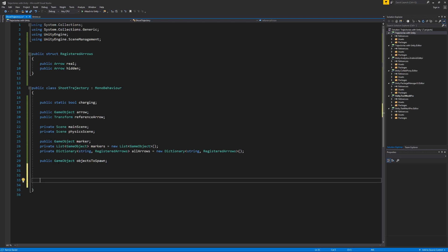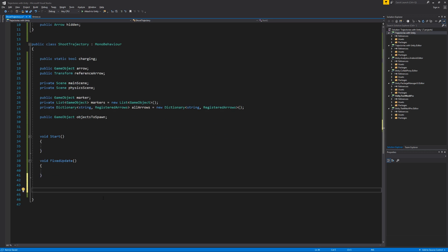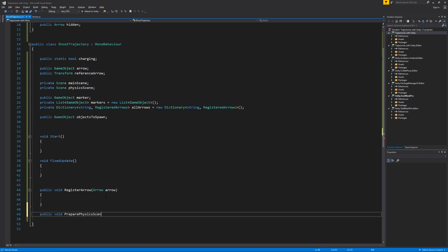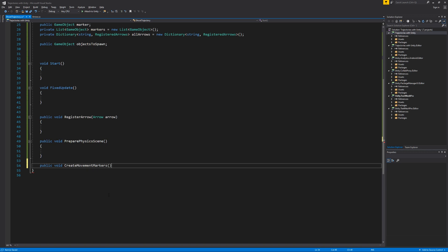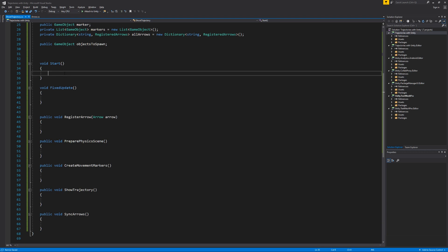In our ShootTrajectory class, we're going to create some new functions. I want you to follow along with the creation of these functions, then we'll see what each one does. We'll create void Start, void FixedUpdate, public void RegisterArrow with an Arrow parameter, public void PreparePhysicsScene, public void CreateMovementMarkers, public void ShowTrajectory, and public void SyncArrows. I want to create as many voids as possible to be accessible to both beginners and intermediate programmers.